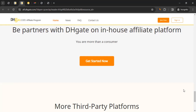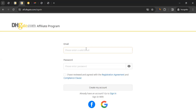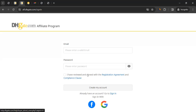To join the DHgate affiliate program, click 'Join Free' on the page. You can enter your email address and a password, tick the box confirming you've reviewed the registration agreement — make sure you actually read it first — and then click 'Create My Account.' You can also register directly using your Facebook or Google account.